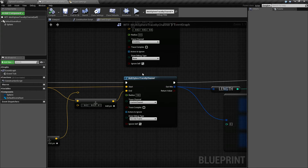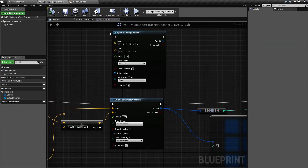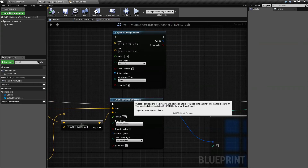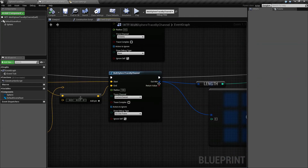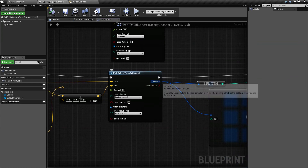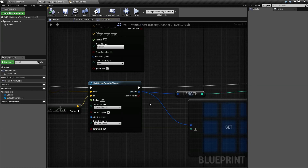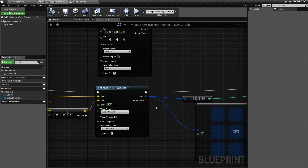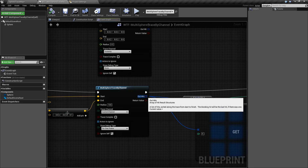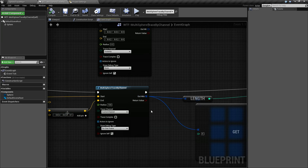To wrap it up, the only difference between the regular sphere trace and the multi-sphere trace is you're going to get back a result array of your hits. It is not just your blocking hits — it's going to be all your hits, including your overlaps. And you want to make sure that if you want multiple values, you're checking against overlaps and not blocks. That is going to wrap up our multi-sphere trace by channel node.